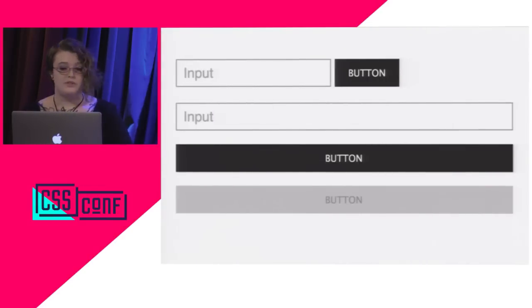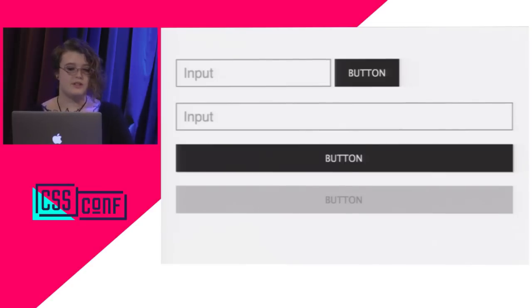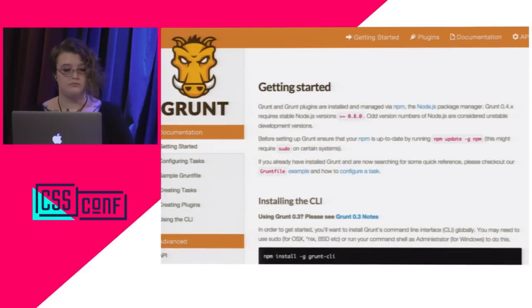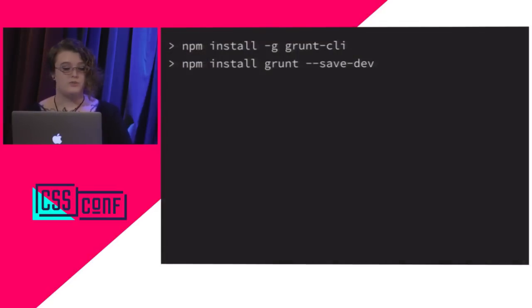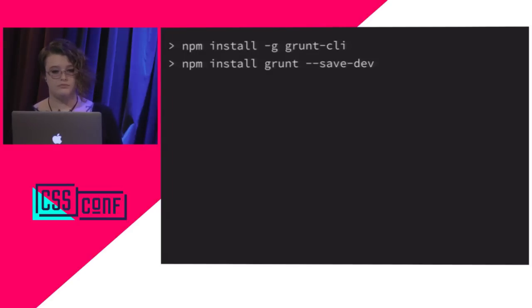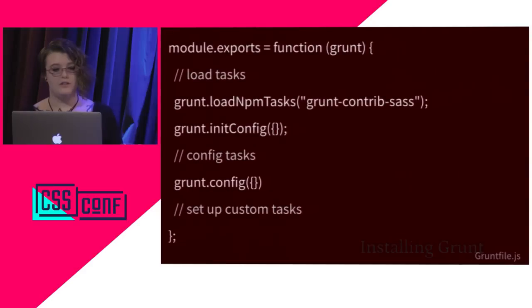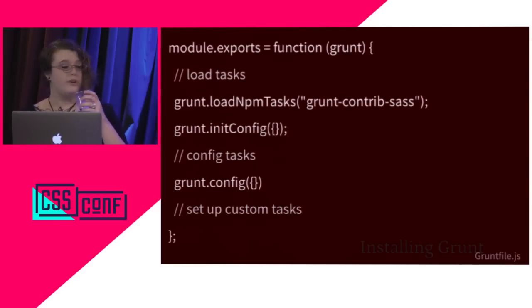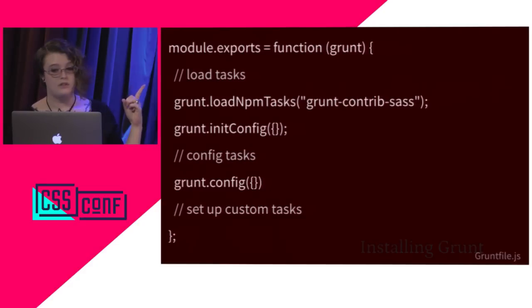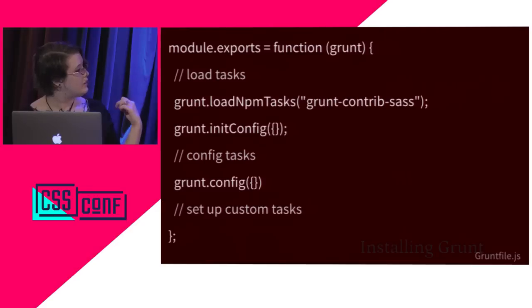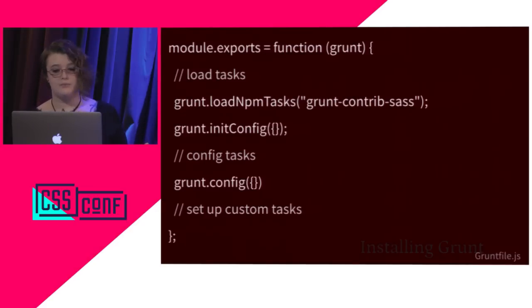Assume we've got some pre-written code for a simple component, like the one we've kind of been talking about. The component sets up the styles and the template for a button. First, we need to install Grunt. Since we've stipulated we have NPM, we can use NPM to install it. Then to use Grunt after installing it, we create a gruntfile.js. In the grunt file, all you need to do is load the task plugin that you're using, initialize the grunt config, configure your specific tasks, and set up any custom tasks.